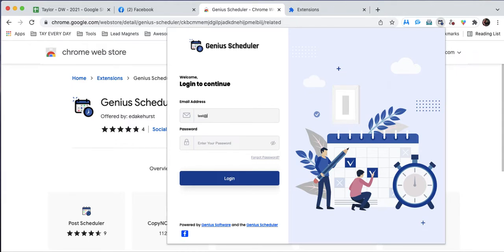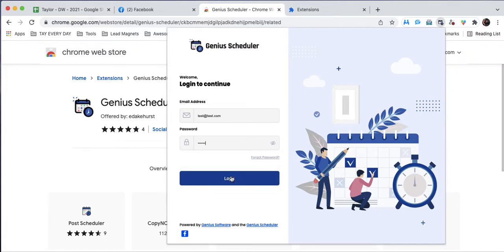You're going to type those credentials in right here. If you need to show your password, you can do so by clicking the eye icon, and then you'll hit login.